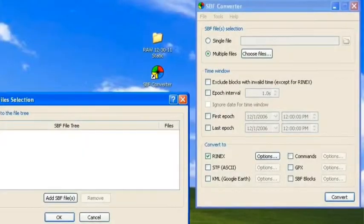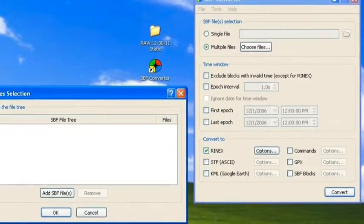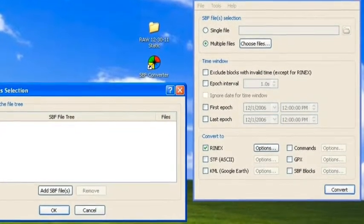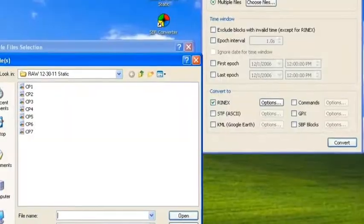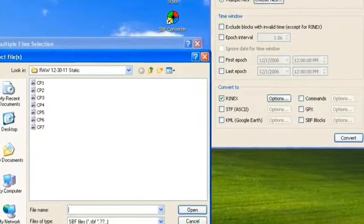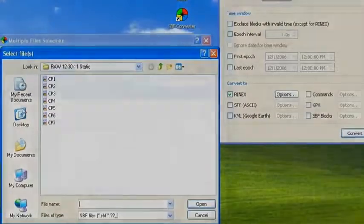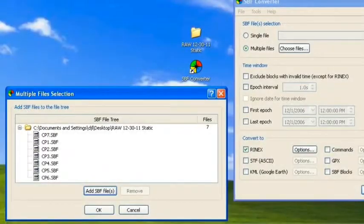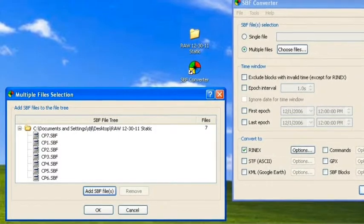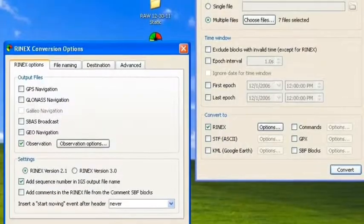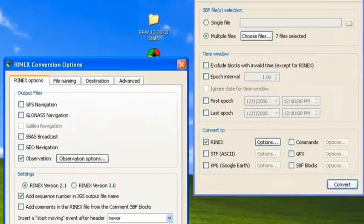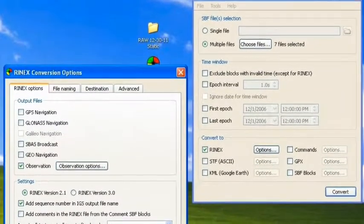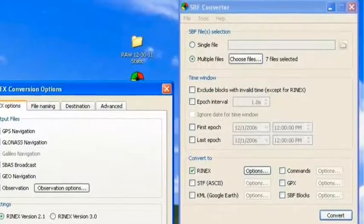Load up the SPF converter, follow the prompts and the settings as we show you here on the screen, and then go ahead and convert those files and save those new files, those RINEX files, to your hard drive. Those are the files that we're going to upload to the Opus website.